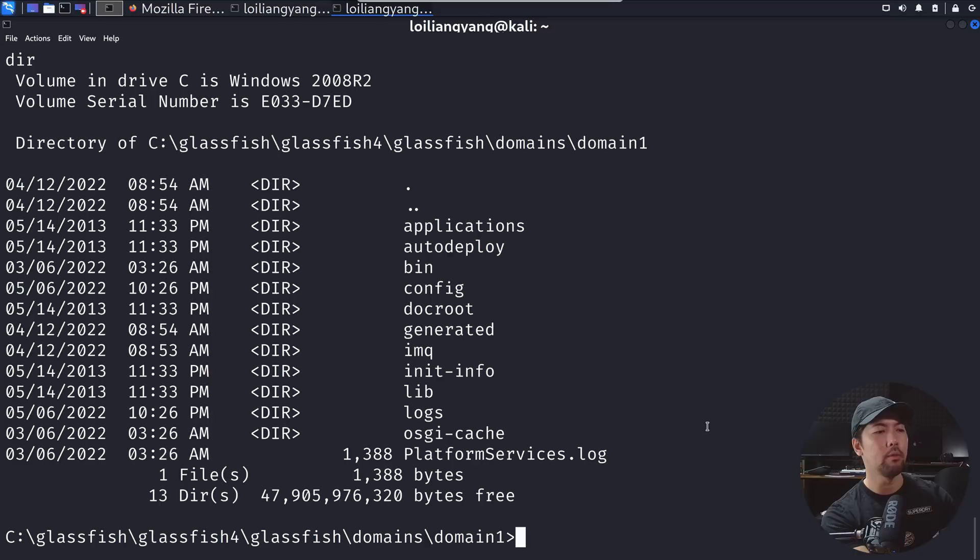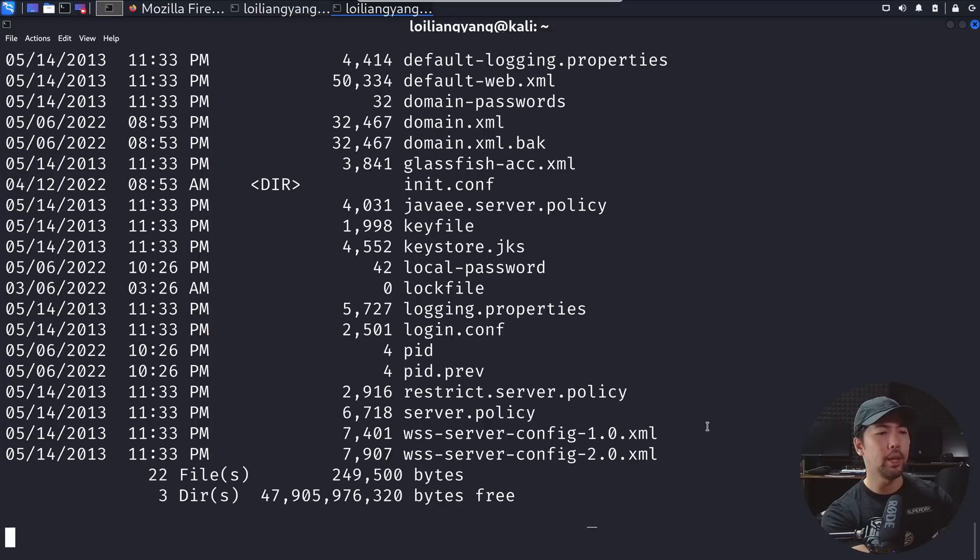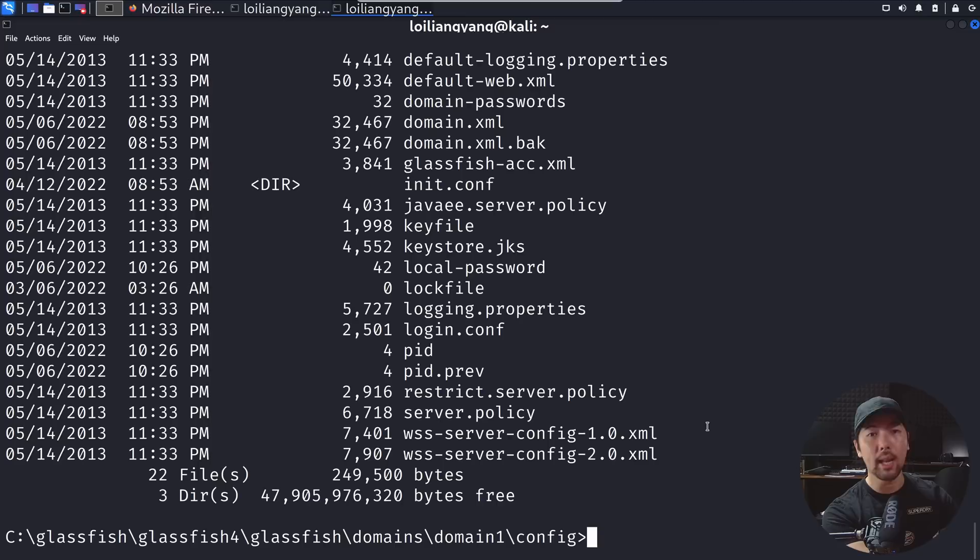Looking out for interesting files that we can gain access into. CD into config. Config is the place where they're storing a lot of all this different configuration details and this is going to be a key place for us to gain access into the site.